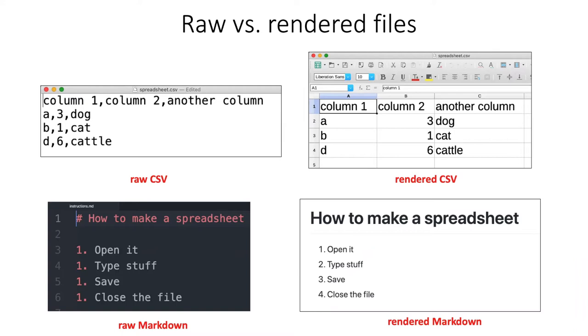Git and GitHub is really designed to help you manage text-based files, simple text-based files. CSV files and markdown files, which we've been working with in this lesson, are both examples of that.